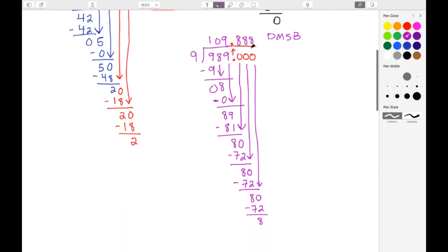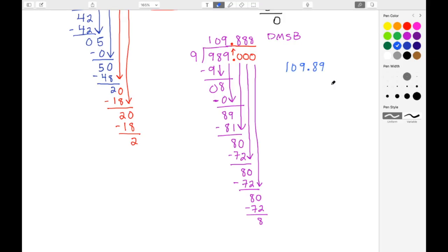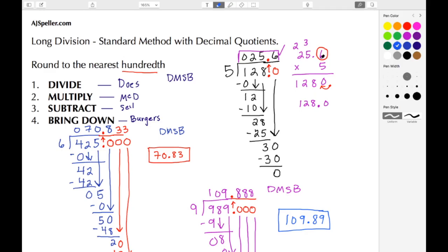We're rounding to the nearest hundredth, so we look at the thousandths place. There's an 8 there, so the hundredths digit needs to be rounded up. Our answer comes out to be 109 and 89 hundredths. That sums up this video by ajspeller.com. Thank you for watching.